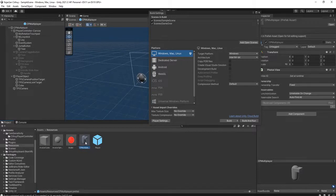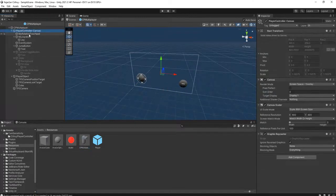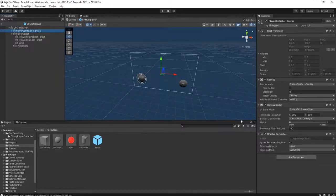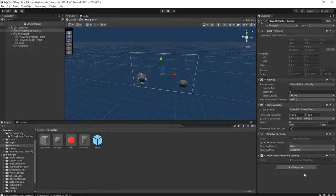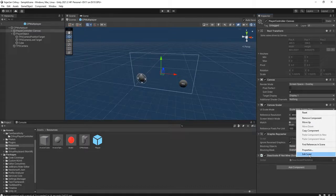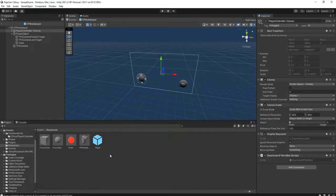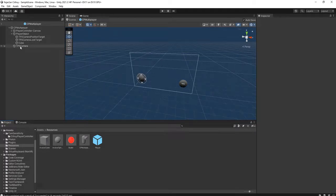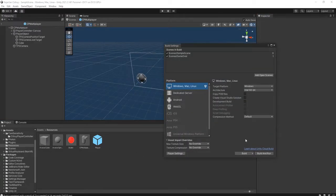I'm going to double-click the CP Multiplayer object. The first thing I will disable is the canvas — the touch screen canvas — if it is not mine. I will add a component with the script that checks: if this object is not mine, then deactivate it. I add it to the canvas and also to the GPS camera object.